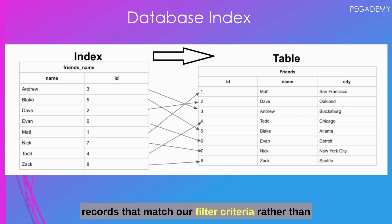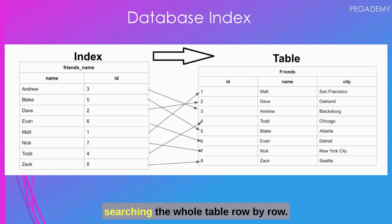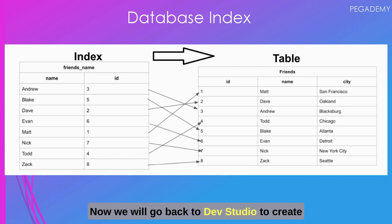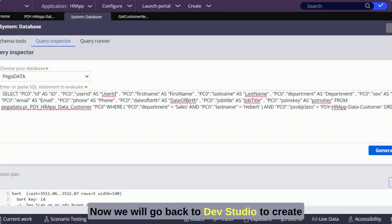Similarly if we have an index with the filtered columns it directly points to those table records that match our filter criteria rather than searching the whole table row by row.